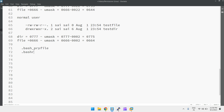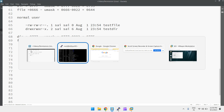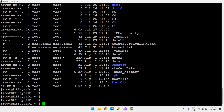We can set the umask value in `.bash_profile` or `.bashrc` for each user — these are the individual environment configuration files. Whenever the user logs in, the umask will be set by default from these files.